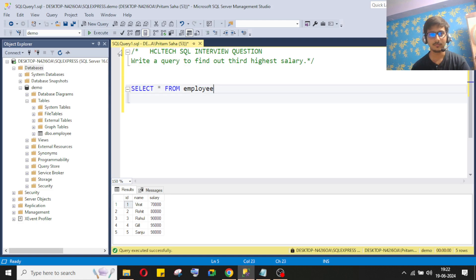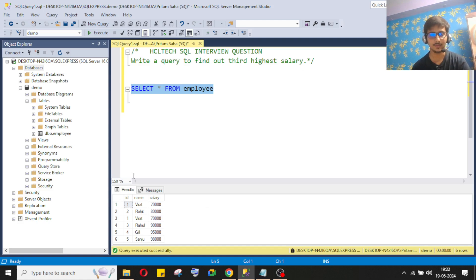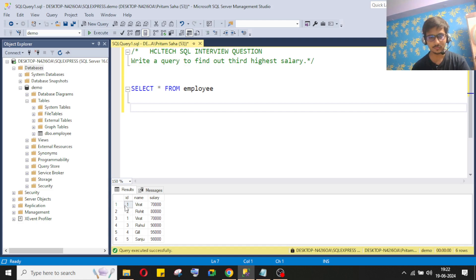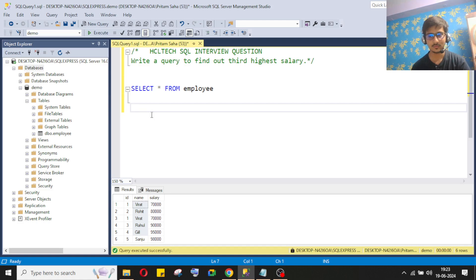They have given us a table and they want us to find the third highest salary from this table. It's a simple thing, but they gave one twist — they included duplicate data in the table and asked us not to use the DISTINCT function. So in this case, how will we implement the logic?